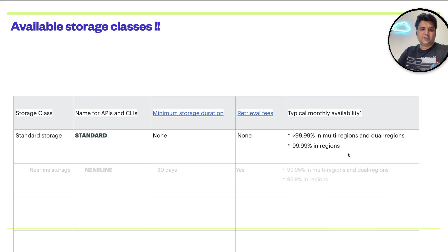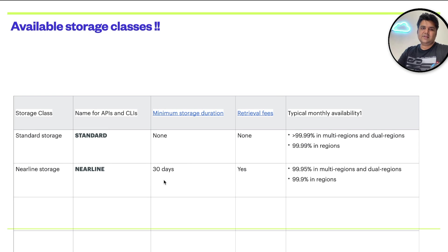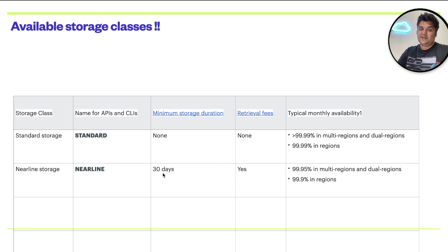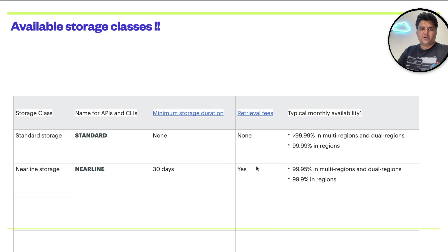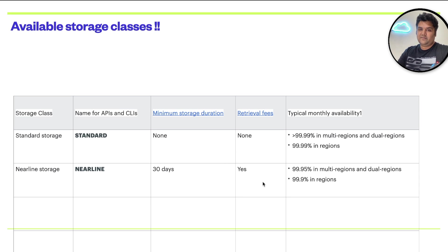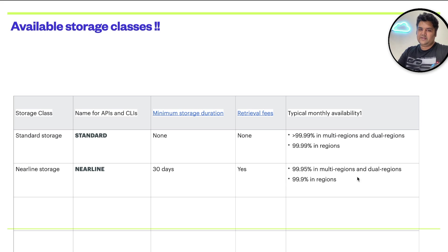The second option is Nearline storage, which is, minimum storage duration required is 30 days to get this benefit. Once you retrieve the data from Nearline storage, you have to pay for the retrieval fee. You see the availability has decreased in multi-regionals and dual-regionals. That's why it is a little cheaper option.